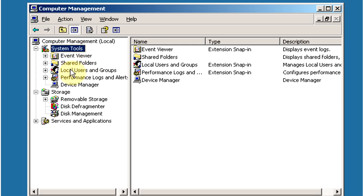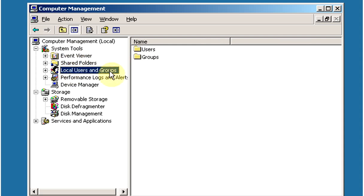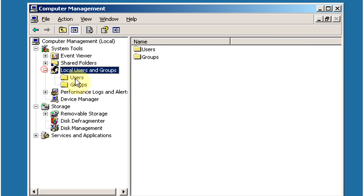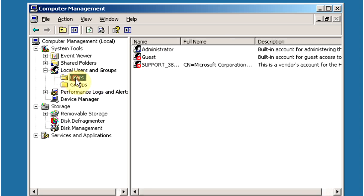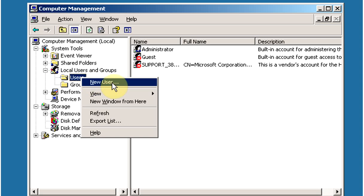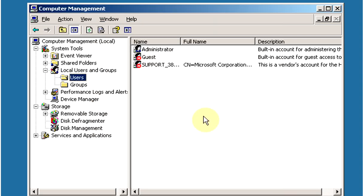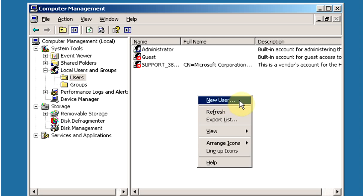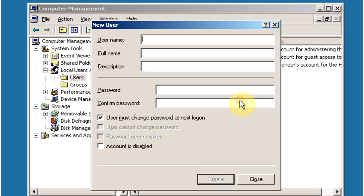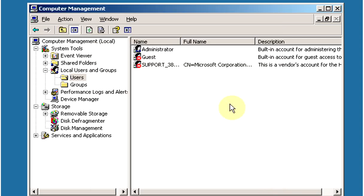select Local Users and Groups, expand it, and select Users. Right-click on the Users folder and click on New User. We can also create a new user by right-clicking in the right pane and clicking New User.